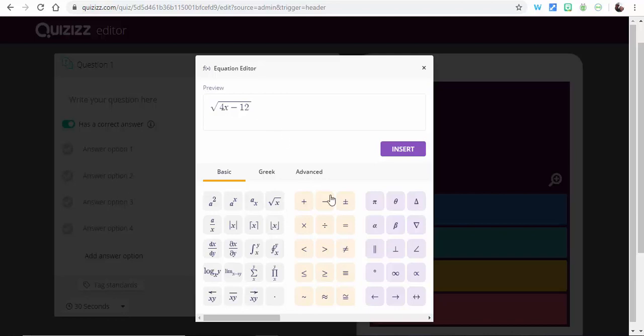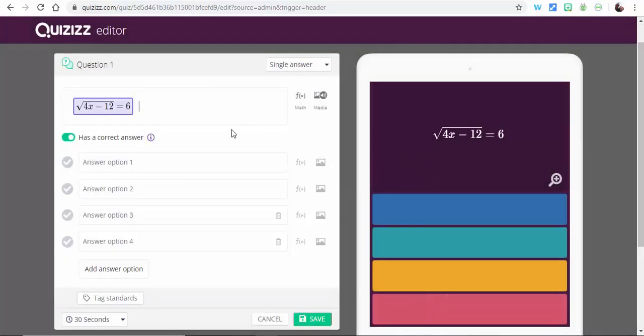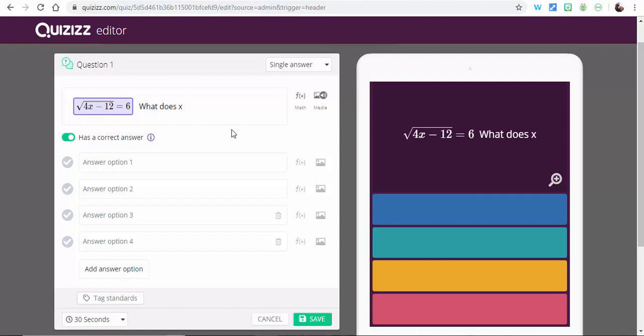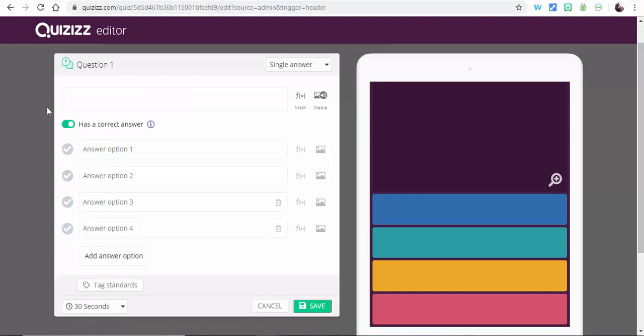So then equals six. So we can insert and just say what does X equal. Okay, so then you can add your options down below. So that's very helpful and very simple to do.